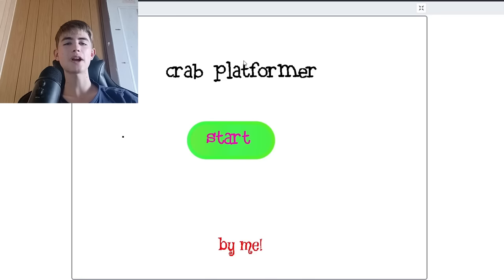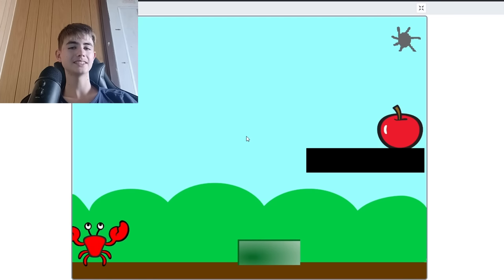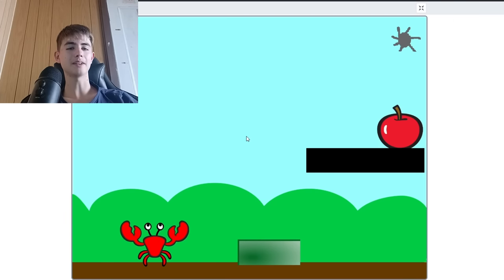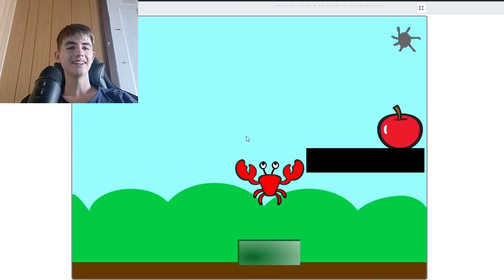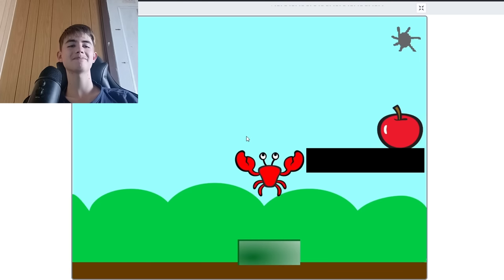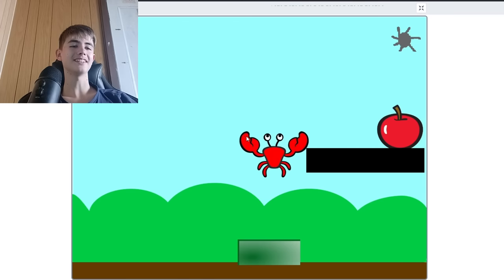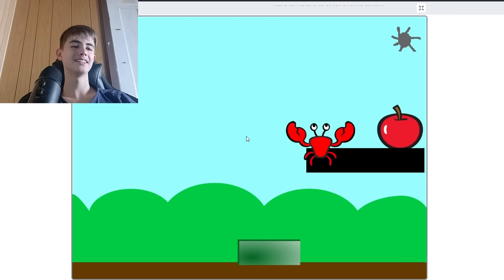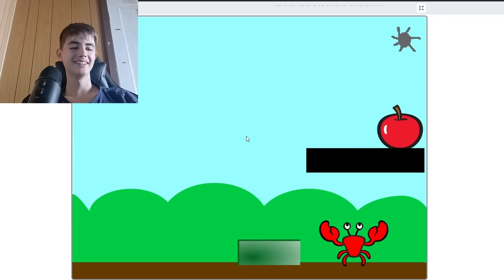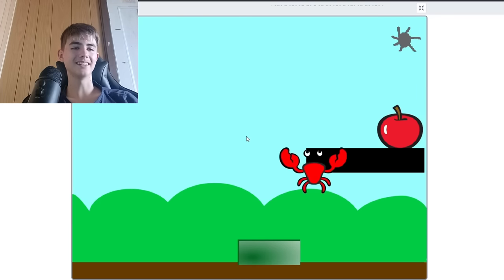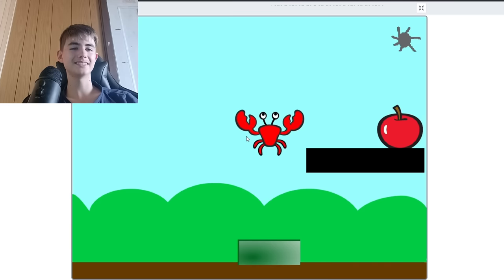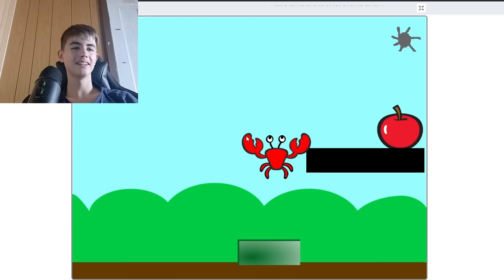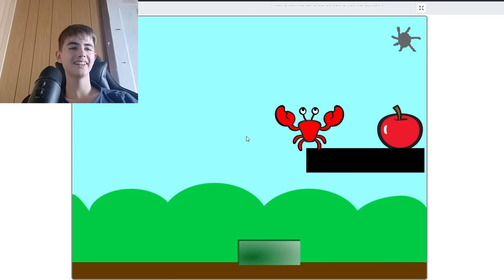Okay, this is Crab Platformer. Yeah, it is one of the platformers of all time, I must say. Okay. That jumps pretty good. Look at the physics. Oh, I think I can just spam space. Yay!